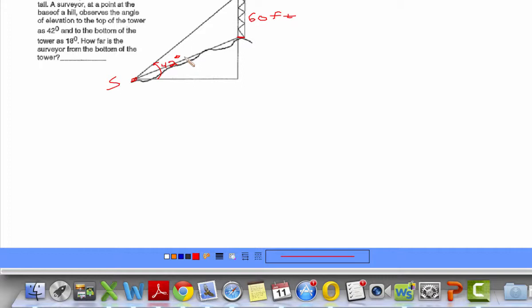That will be useful to us in that we need to recognize this as a right angle — we're under the impression that the tower is standing straight up and down. The angle of elevation to the bottom of the tower is 18 degrees, which is this one right here.